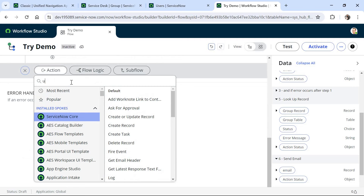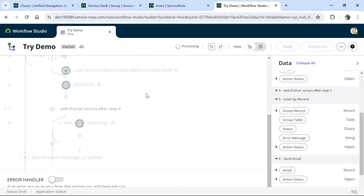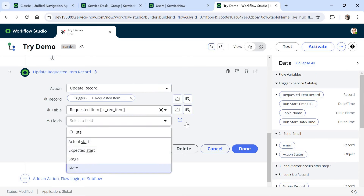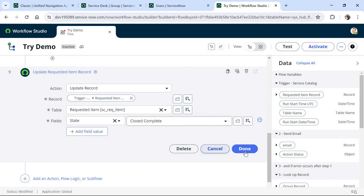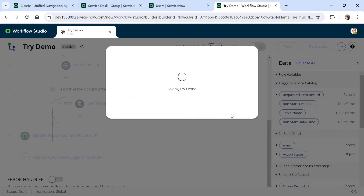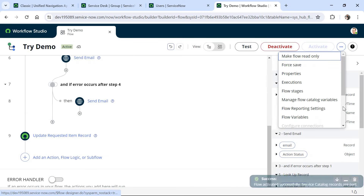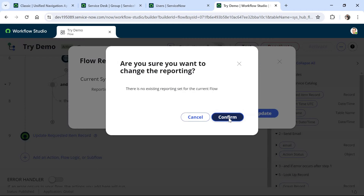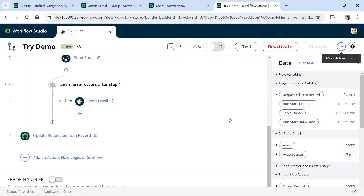Finally, after all of this has happened, I will close the RITM record. I go to Action and search for Update Record so our RITM record is properly closed. I drag and drop the RITM record, add the State field, and mark it as Closed Complete. I then activate the flow. I also activate the flow reporting settings so we can see the logs — I click on Flow Reporting Settings, select Full, and click Update.